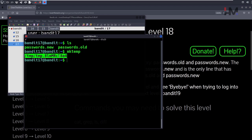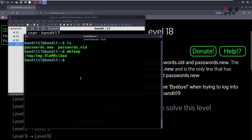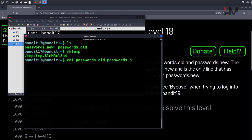You can use this file to send the contents of these two files. So what you're going to do is cat passwords.old and passwords.new, and you're going to send all of these contents into this file.